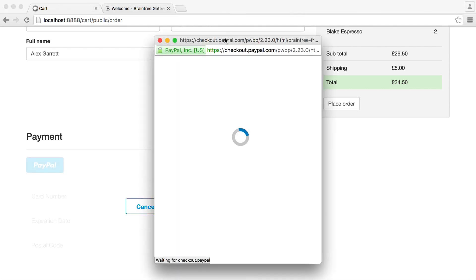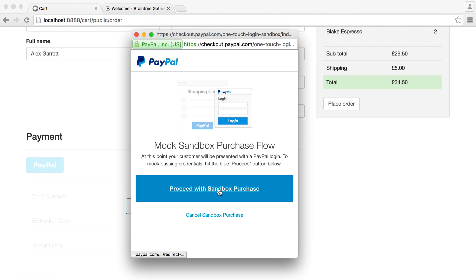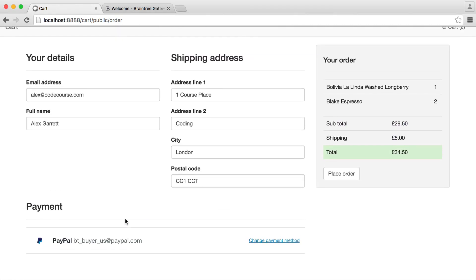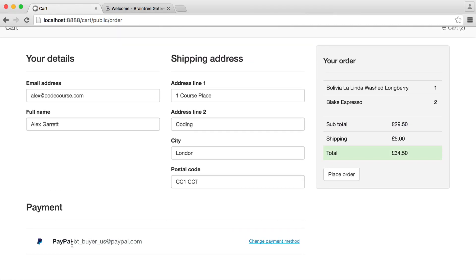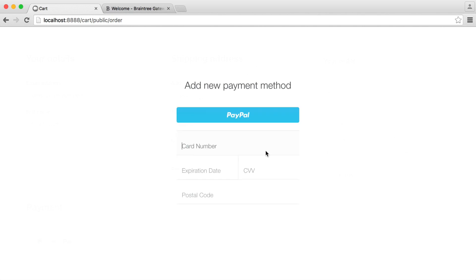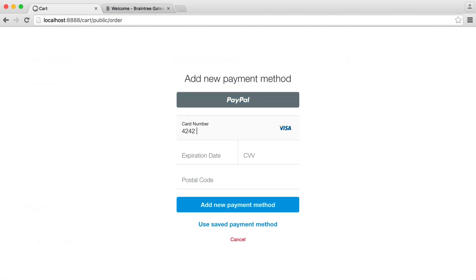With the PayPal integration, we just see the following pop up. At the moment we're using a sandbox — we're not actually making real payments. In development, you're going to use Braintree's sandbox, and we'll cover that in the next video. For now, we can proceed with the sandbox payment. This goes ahead and gives us our PayPal, which is obviously just a fake account. We can also change our payment method and switch back over to card.